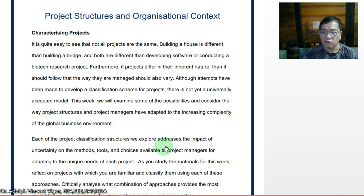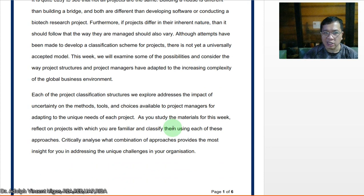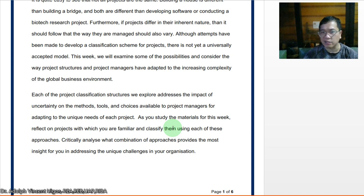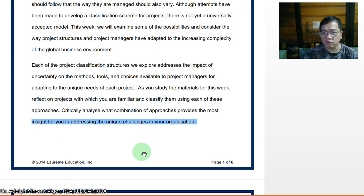This week we shall examine some of the possibilities and consider the way project structures and project managers have adapted to the increasing complexity of the global business environment. Each of the project classification structures we explore addresses the impact of uncertainty on the methods and choices available to project managers for adapting to the unique needs of each project.